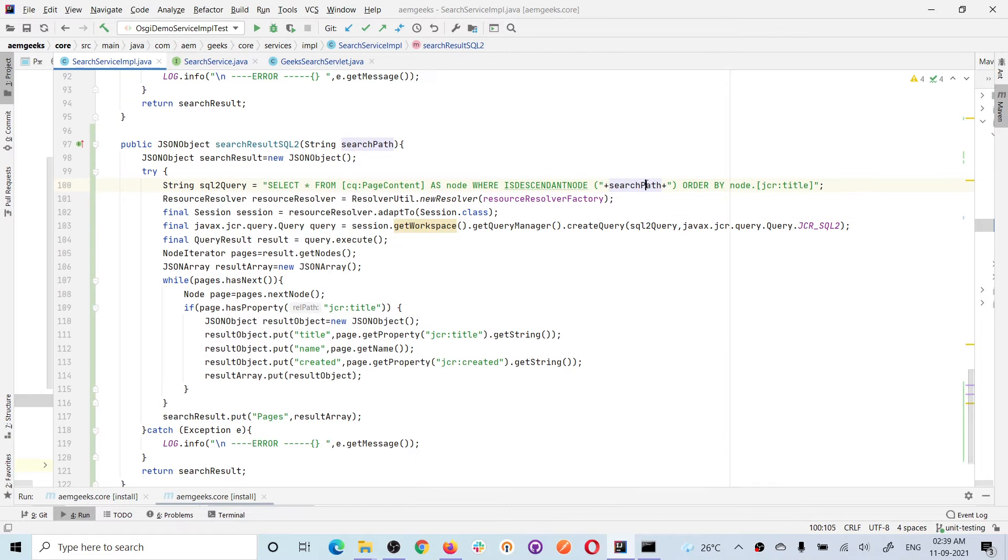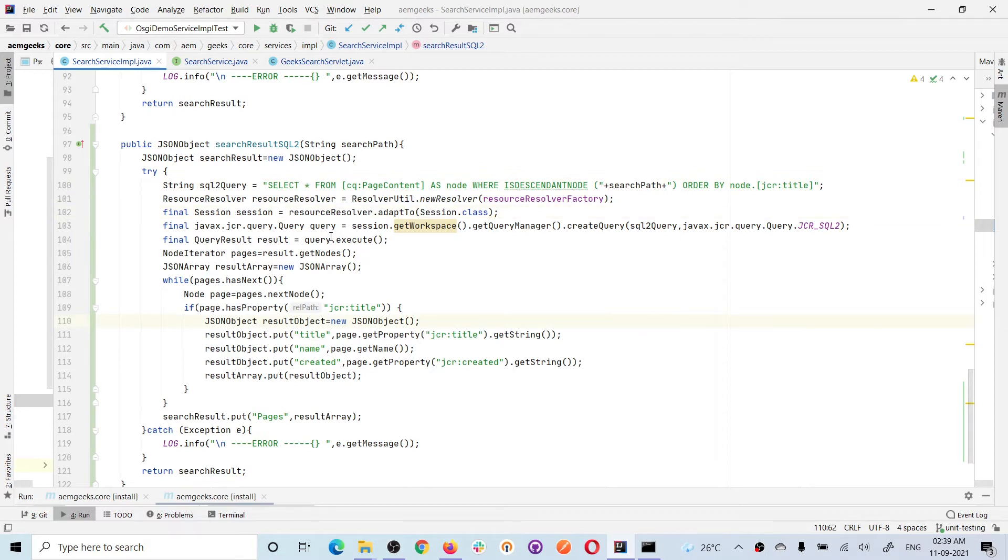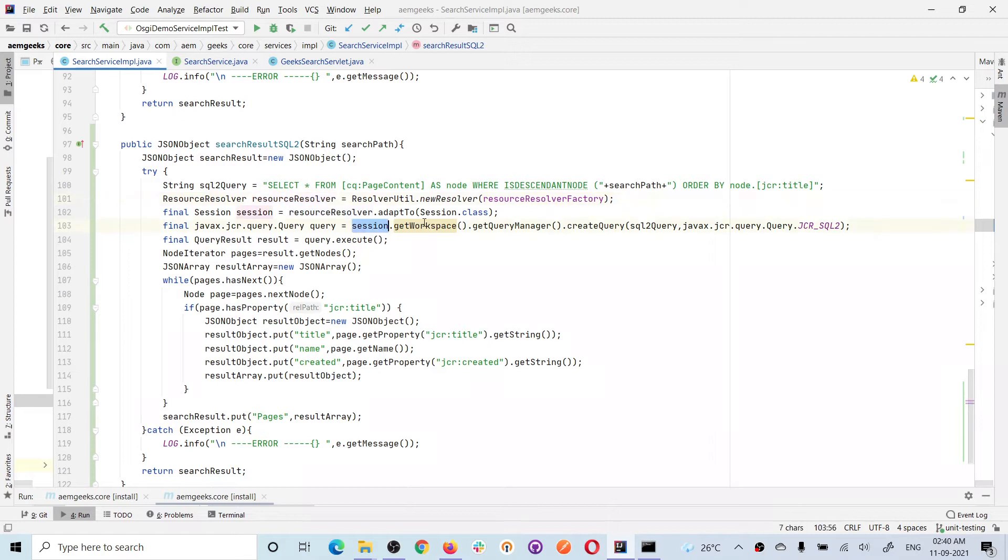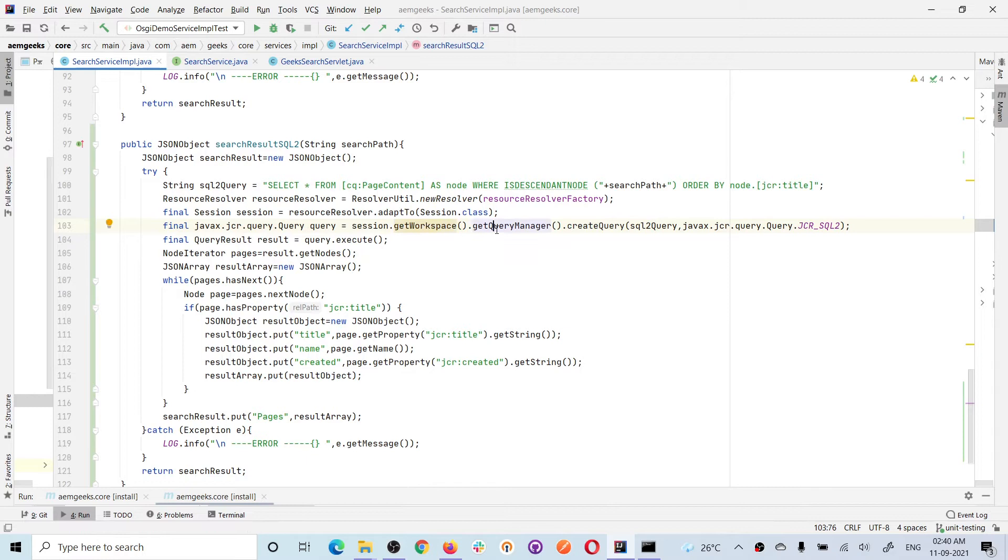You need a session, so I'm getting that session from the resource resolver. The resource resolver is from a service user, which I've already explained multiple times. Once you have the session, from the session you get a workspace, and from the workspace you get a query manager.